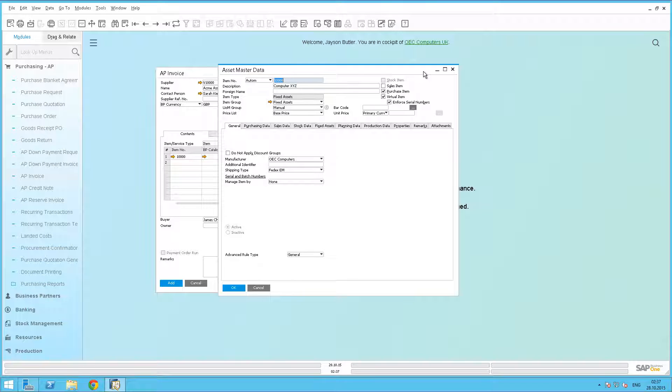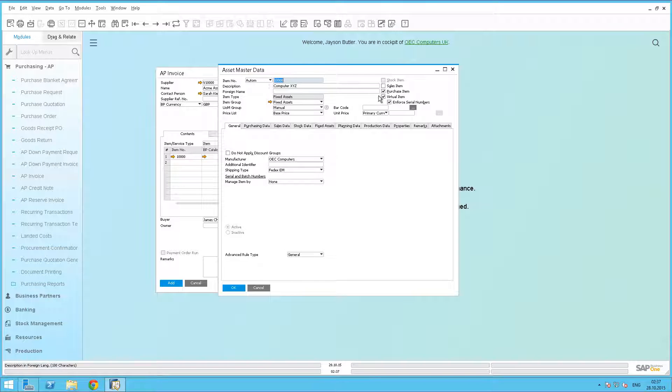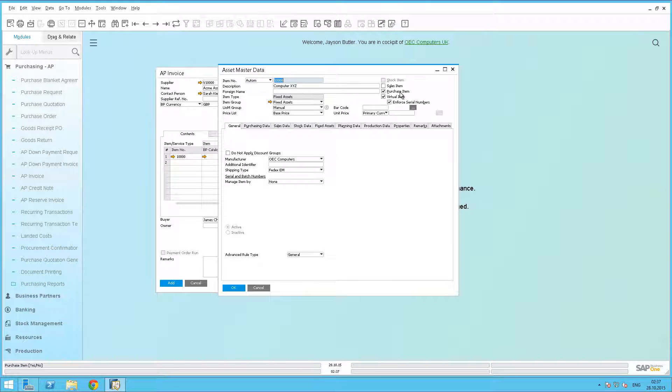Now we can see what prerequisites we are using for this particular virtual asset. The first requirement is to have the automatic numbering defined as the default numbering series for this fixed asset. We have also checked this as a purchase item, as well as a virtual item. And we have optionally enforced serial numbers, for our items will be managed by serial number.